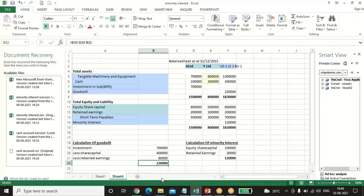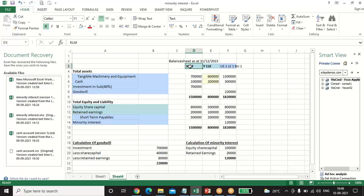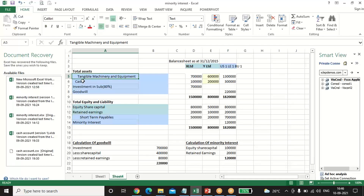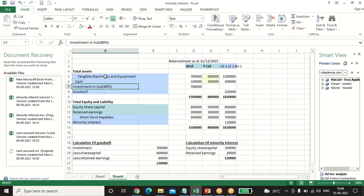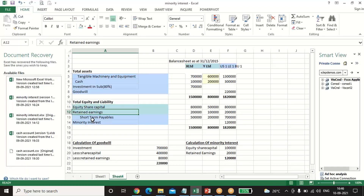Now let us see a worked example. There are three companies: X Limited is the holding (parent/consolidated) company, and Y Limited is the subsidiary. Their separate balance sheets show tangible machinery and equipment, cash, and investment in subsidiaries at 80% holding — meaning 20% stands for the minority shareholders. The liability side includes equity share capital, retained earnings, and short-term payables.